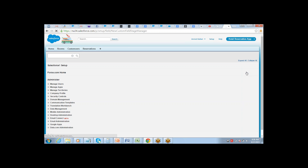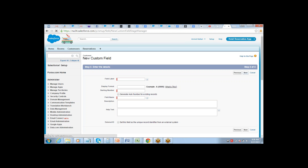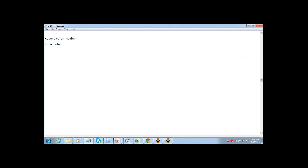So let's say I want to have a Customer ID. You have to put the display format. For an auto number there are two things: the static part and the dynamic part.